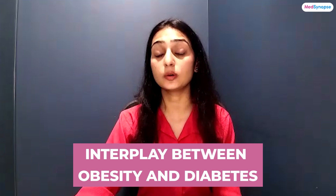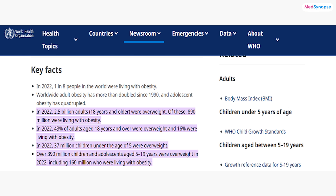Hello everyone and welcome back to another exciting episode of MedSciNAS podcast series. I am Hetvi Shah, your host. Today we are tackling a topic that is both crucial and complex — the interplay between obesity and diabetes. According to a recent survey by WHO, approximately 850 million people worldwide are living with obesity and over 422 million adults have diabetes, highlighting the growing global concern.